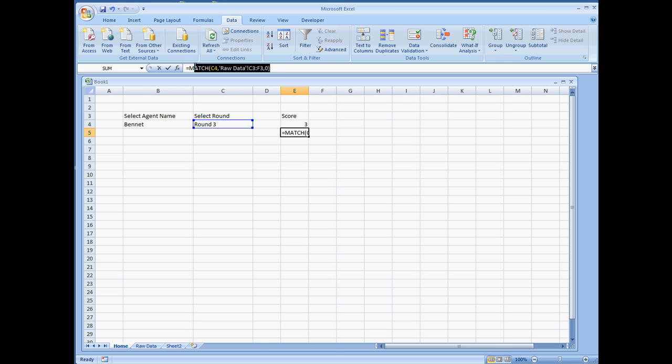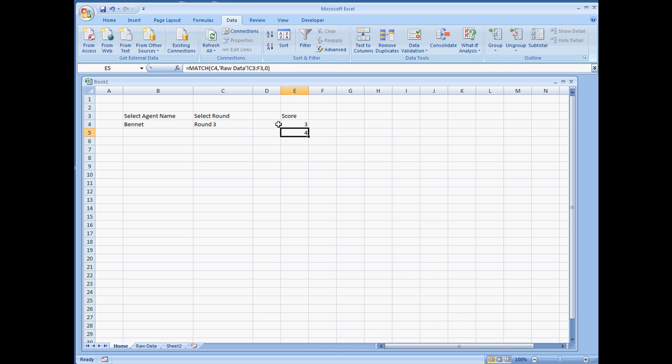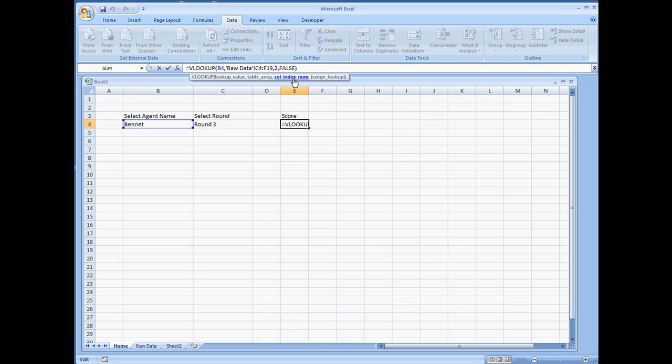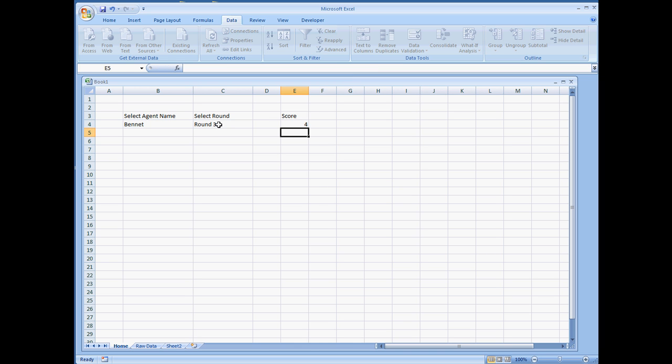Just going to copy and paste it. Remove the 2. And so the column index number, we'll leave it as match C4, which is going to be the round selection, and hit OK.